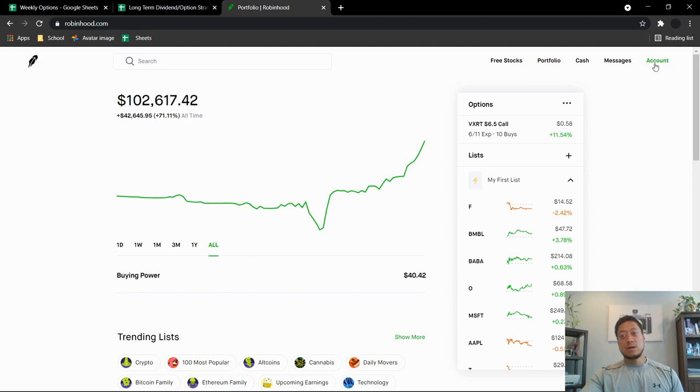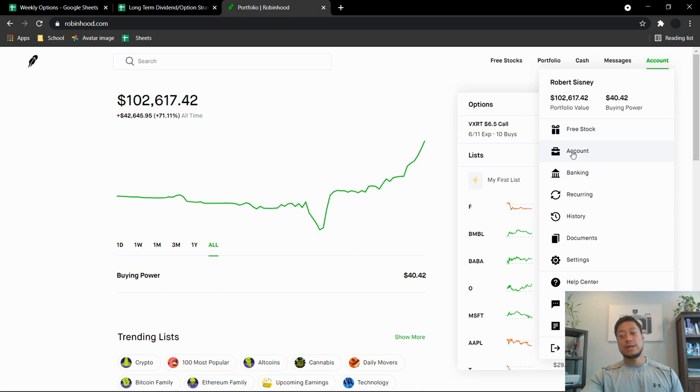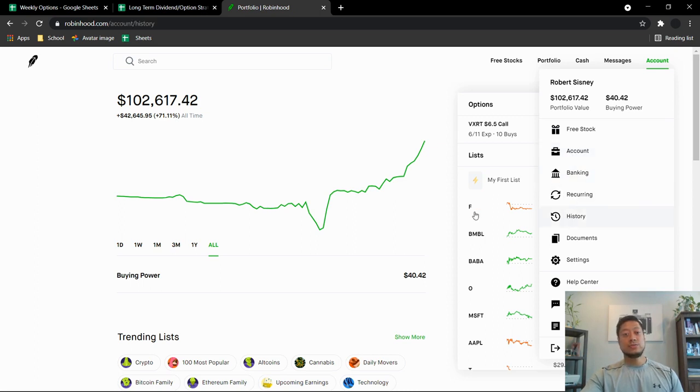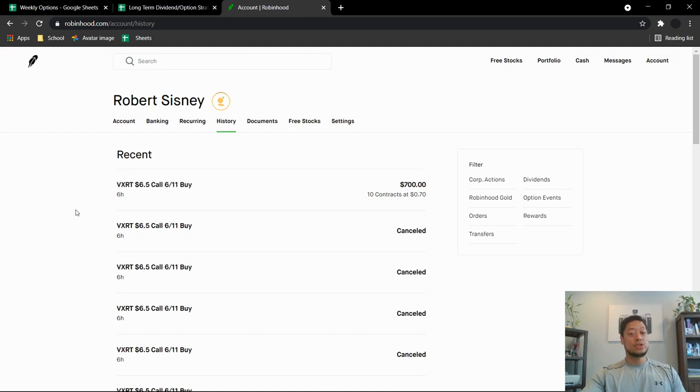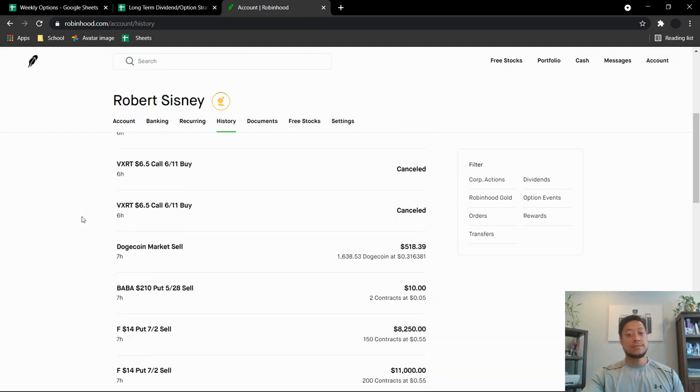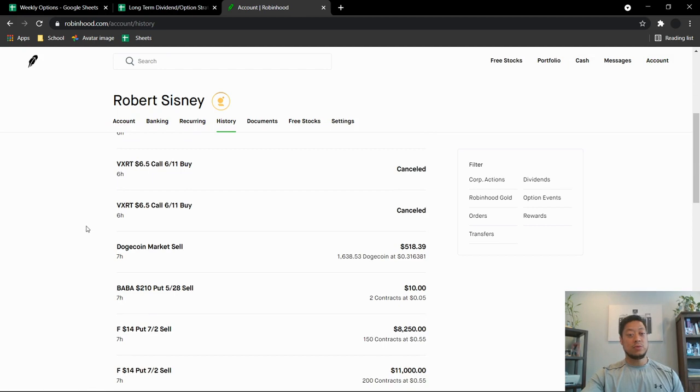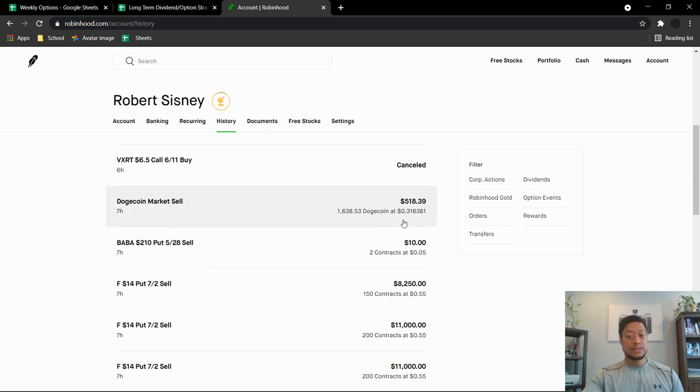So if we check out all of the moves I did today, I wasn't too worried about the price I was selling at. I was kind of just trying to sell them so I don't have to worry about trying to pick and choose on when to sell and when not to sell. So I did sell my Dogecoin. I did lose about $50 off of this. I sold it for $518. Average price of $31.